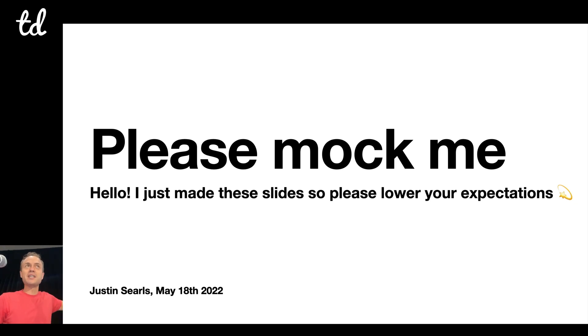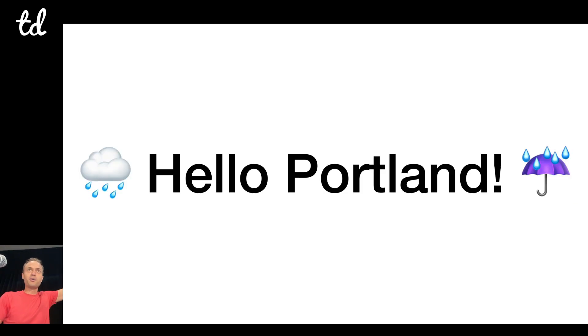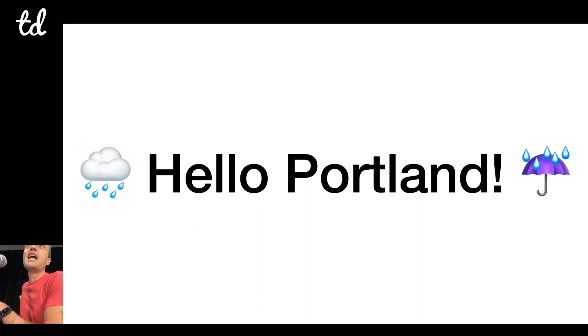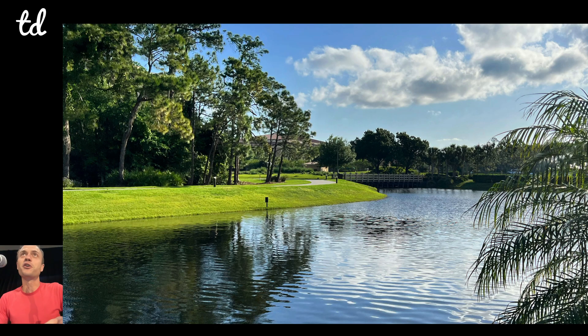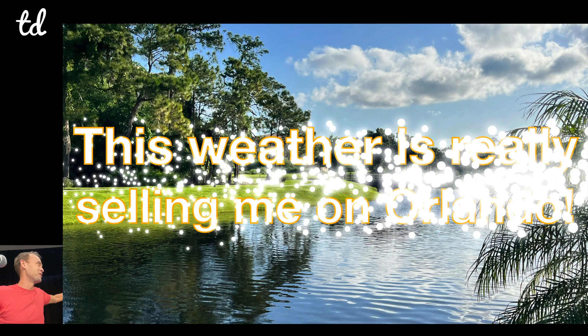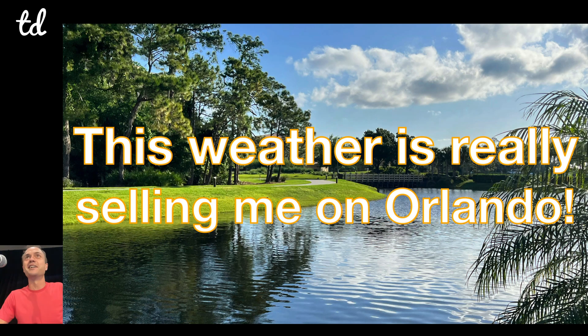Okay, so the title of this presentation is Please Mock Me. Hello everyone, Portland, lovely weather today. A year and a half ago I moved to Florida, so today the weather is really selling me on Orlando.